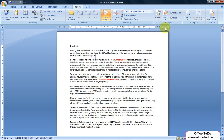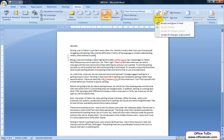Another thing you can do is accept all changes at once under the same button by pressing on the down-facing arrow and choosing Accept All Changes in Document.